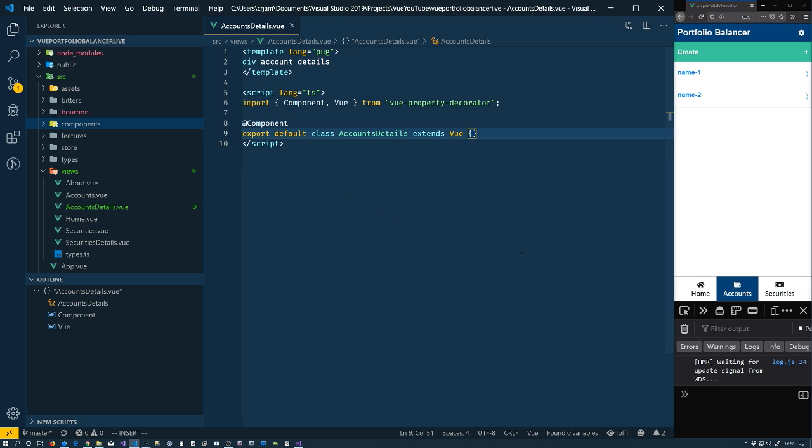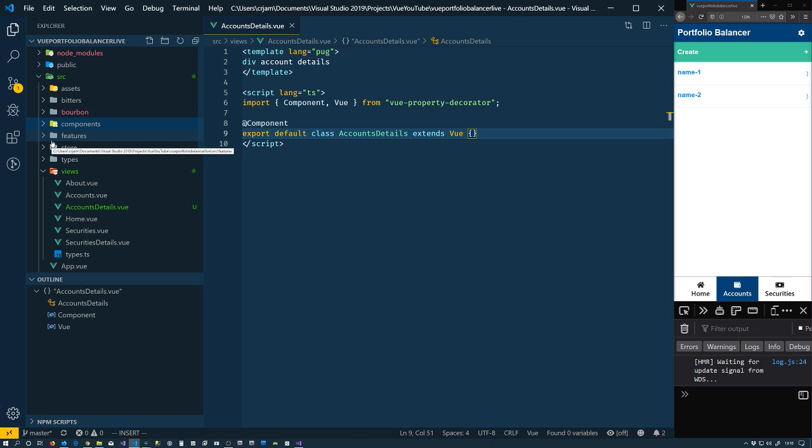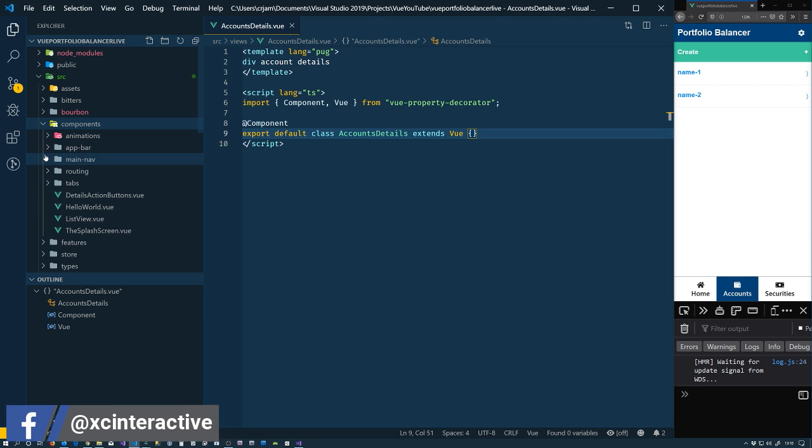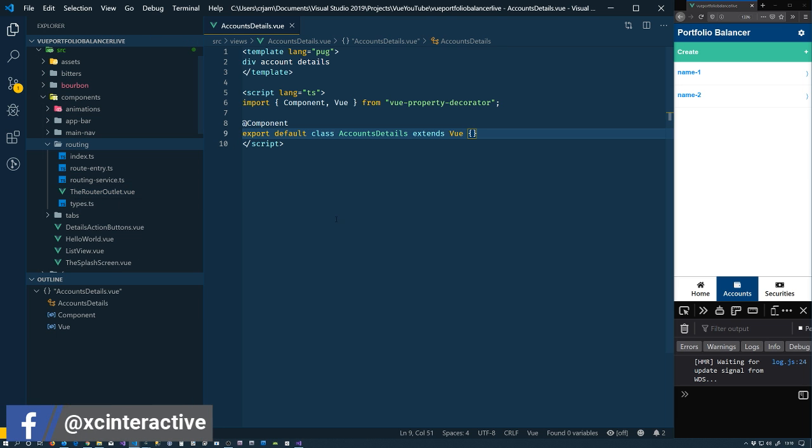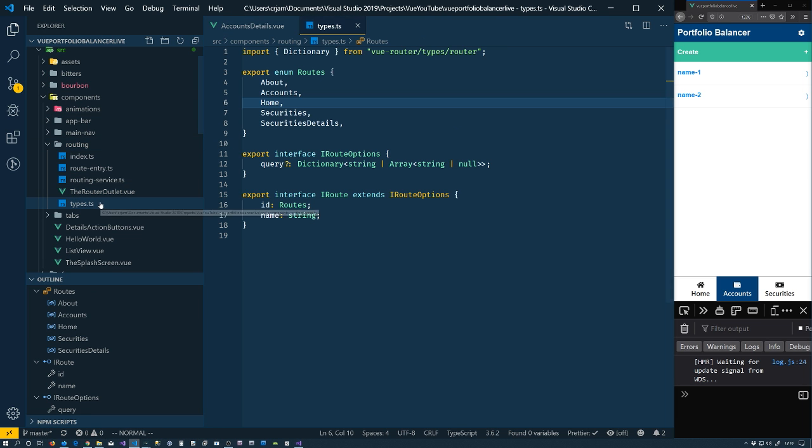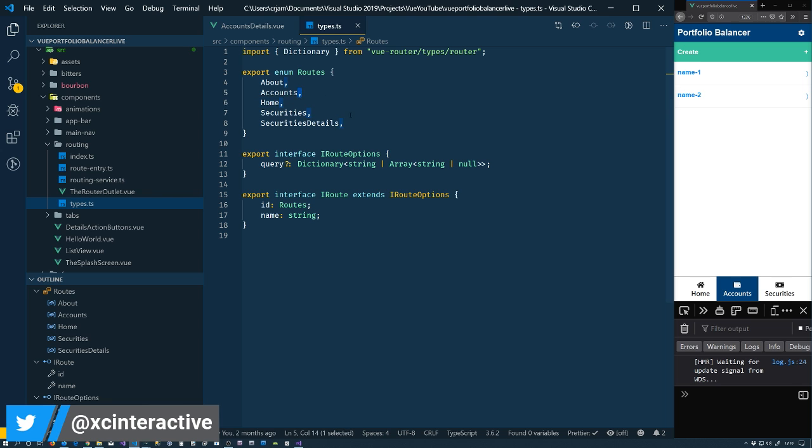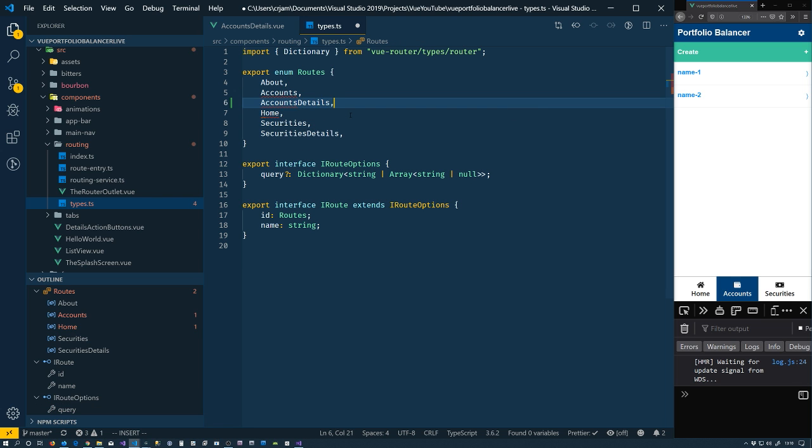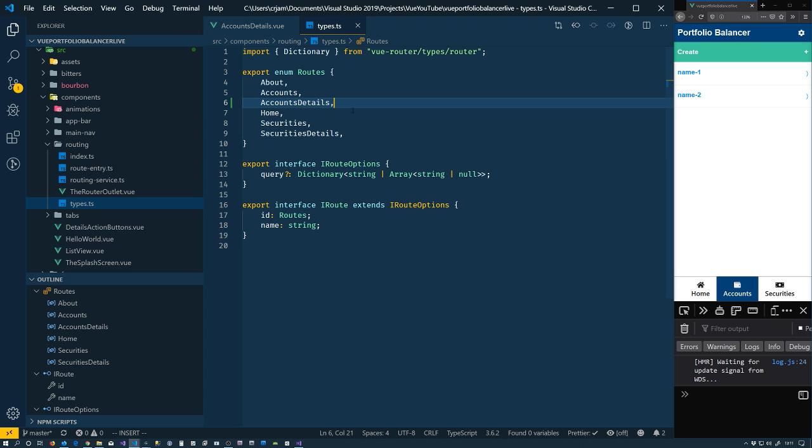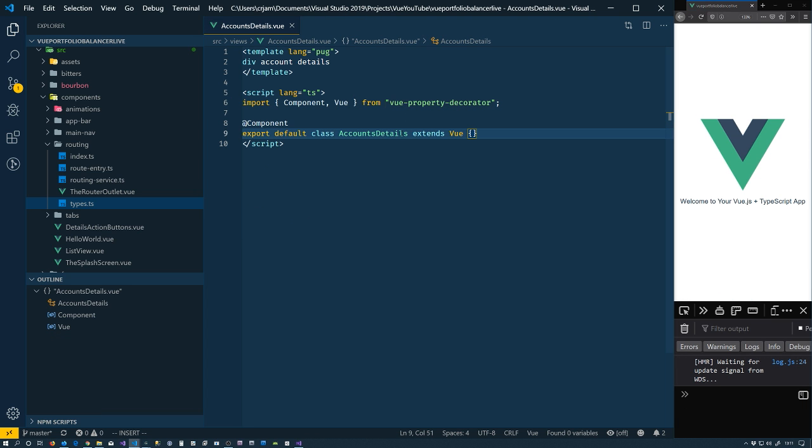It's going to be our job now to allow us to route to it. So the first thing that we're going to do is inside of our components and routing here. We'll spend a little time in this thing. We have our types. So we have to add to our enum here. So we have accounts details added to it. So we're good there.